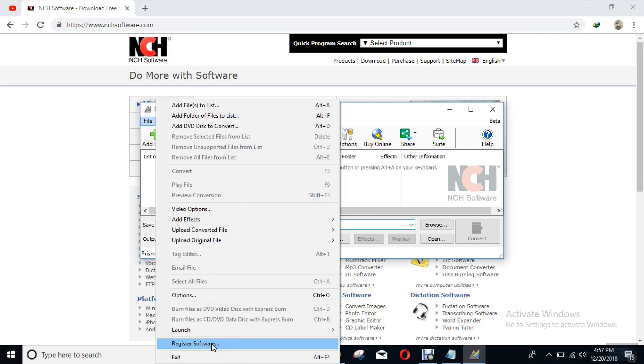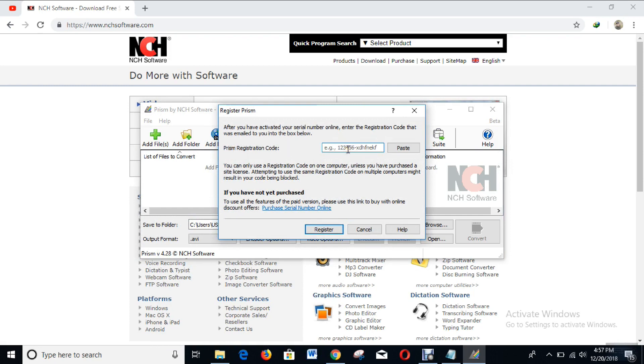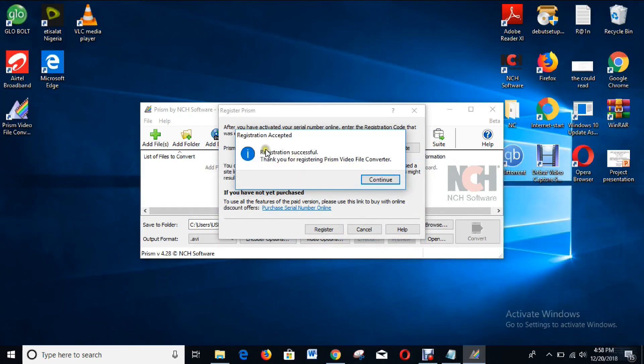Here you can see Prism registration code and the space where you can type it in or paste it. Registration successful! Thank you for registering Prism video file converter.